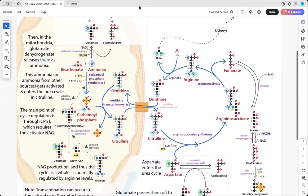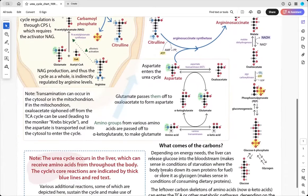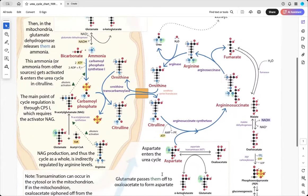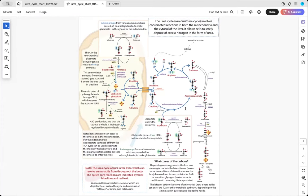You're also left back with ornithine, which can go back into the mitochondria in exchange for new citrulline, and then you can do this process over and over. Each time you're bringing in two amino groups, which are coming from a variety of different sources, but ultimately from glutamate or aspartate — though those amino groups themselves could have been transferred from pretty much any amino acid.